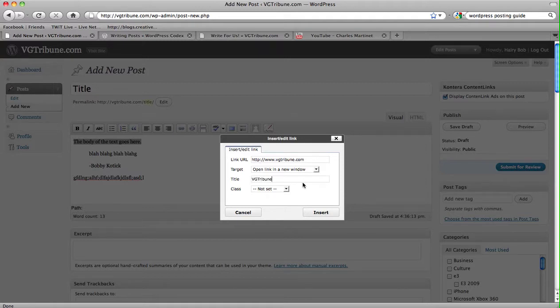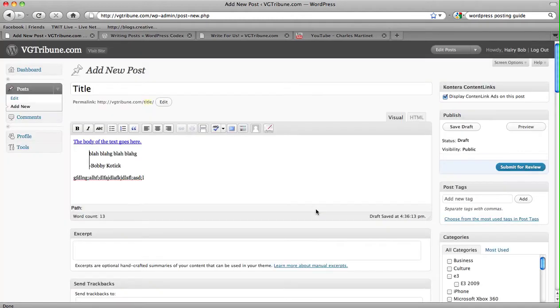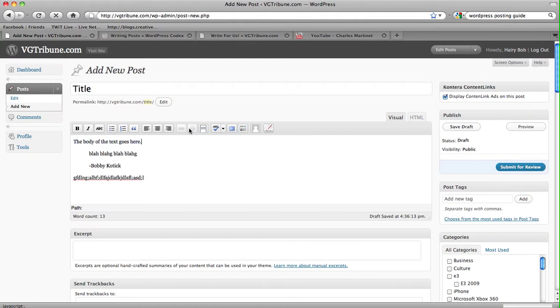And then you can name the link VGTribune.com, or at least something relevant, so if someone doesn't want to click over the link, they can hover over it and see where it's going to lead them to. And so you hit insert. Say you want to edit it again, you can highlight it and hit the chain link again, or you can just break the link, and there you go.